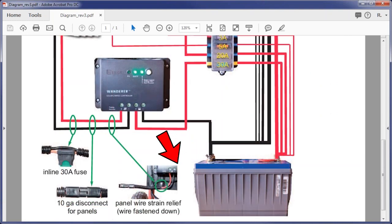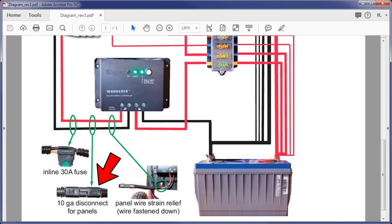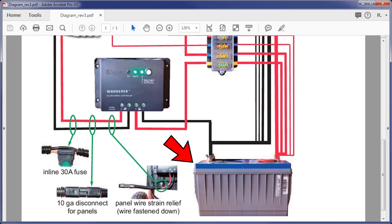In the lower left are pictures of three items that are very important for the solar panel feed. The first is a 30 amp fuse that protects the solar panels from shorts in the system. The second is a heavy 10 gauge automotive disconnect so you can disconnect the panels from the generator. Finally, there's a picture to remind you to put a strain relief on the wire that goes to the solar panels. This will prevent the wires from being pulled out of the charge controller should somebody trip over them. Finally, there's your battery or batteries which you would wire in parallel if you have more than one.